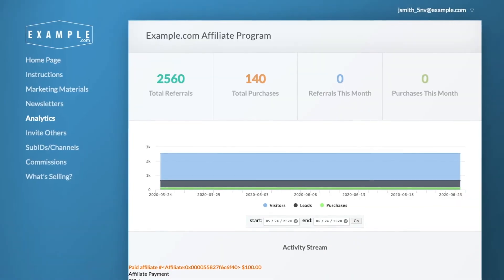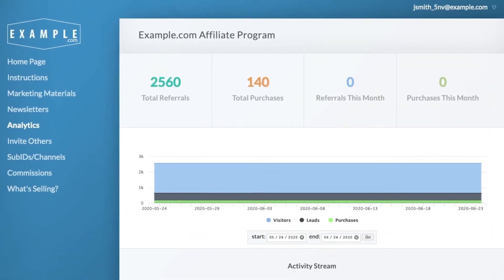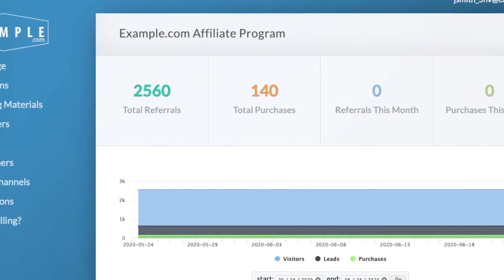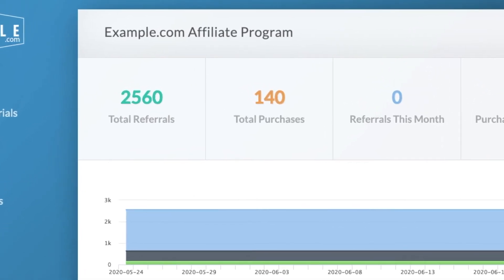As people click through the affiliate's links, it will be reflected in the analytics tab. Lead Dyno tracks the visits, leads, and purchases.